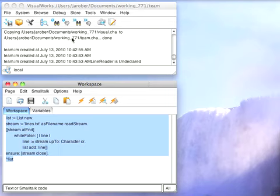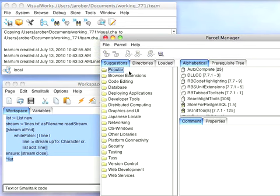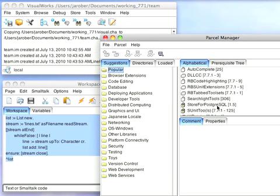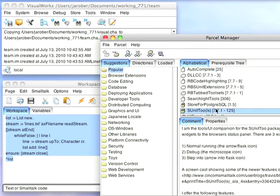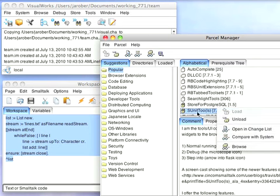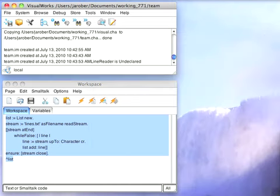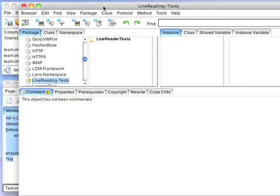Now the right way to do this would be to do test-driven development first. So I'm going to build my test object. So I want to go here to popular. I want to load sUnit tools which I already have in this image. I'm going to close that. And now what I'm going to do is come over here.